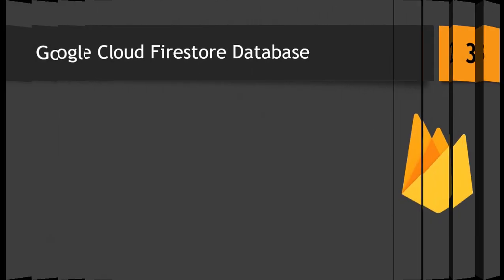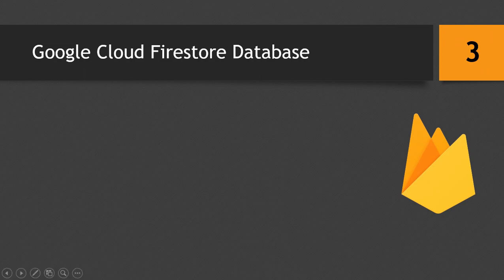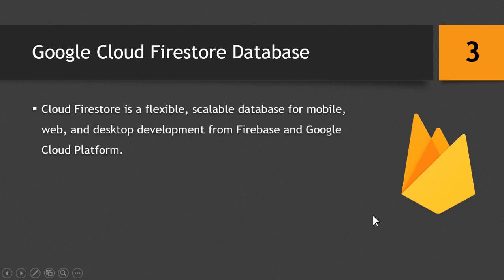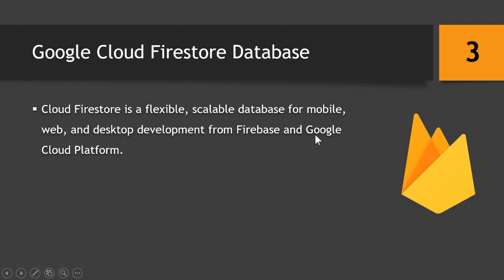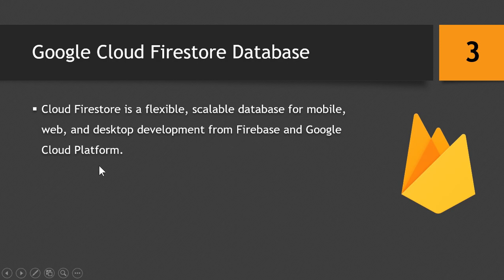So what is a Cloud Firestore Database? It is a flexible and scalable database, which means that it is good for small applications as well as for larger applications which have larger data sets. And it works for mobile, web, and desktop development. And it is from Firebase and Google Cloud Platform, which means that both teams of Firebase and Google Cloud Platform work together to make Firestore happen.